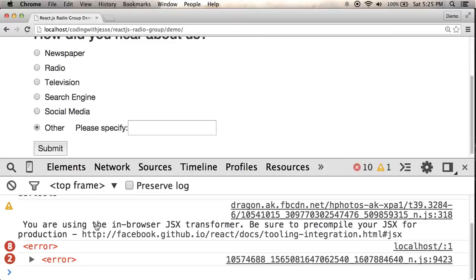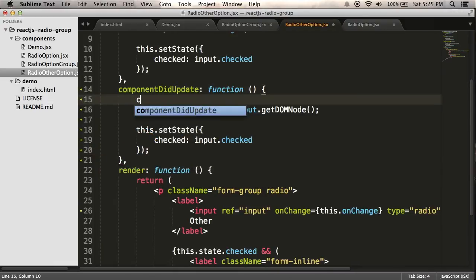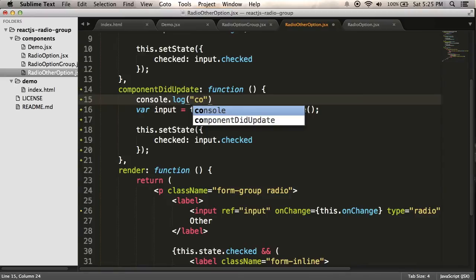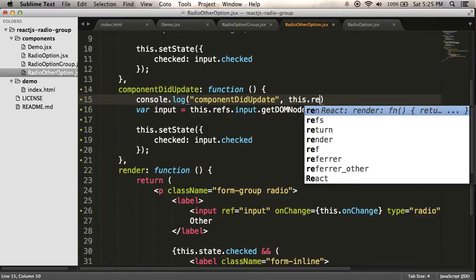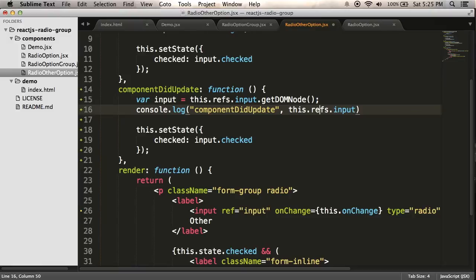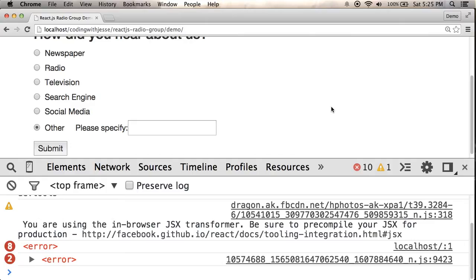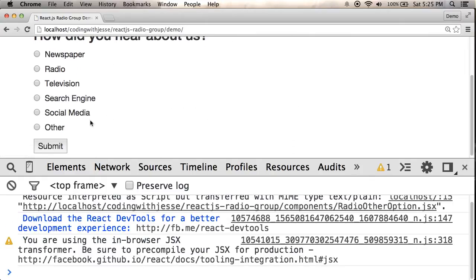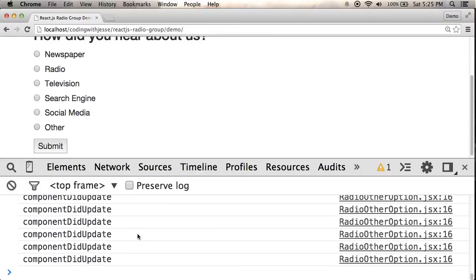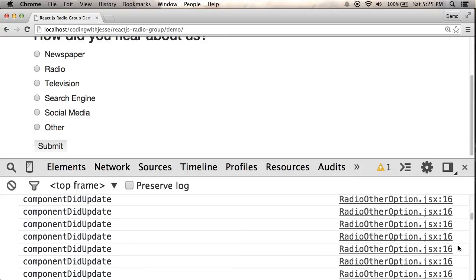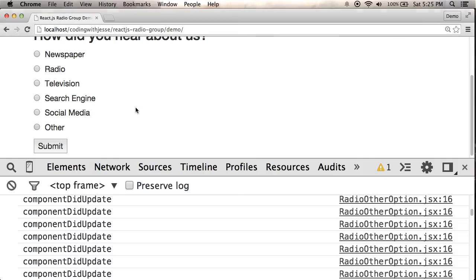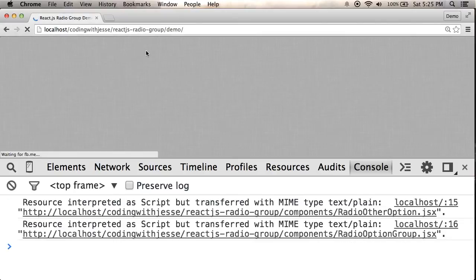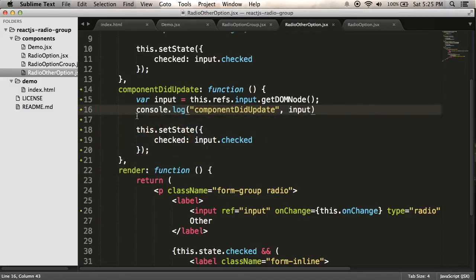Let's put a console log into componentDidUpdate just to see what's happening. So I'll just log componentDidUpdate and let's say this.refs. Here, I'll move this down and log input just to see what's happening. Refresh. Click other. Ooh. Looks like, if you see my scroll bar, it just keeps logging and logging and logging. I seem to be in some kind of infinite loop. Yeah. So let's refresh if it doesn't crash my browser. So why am I in an infinite loop?